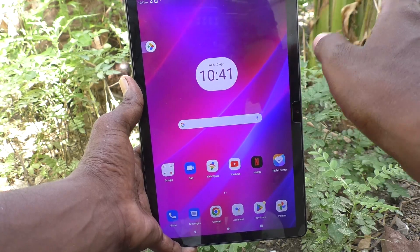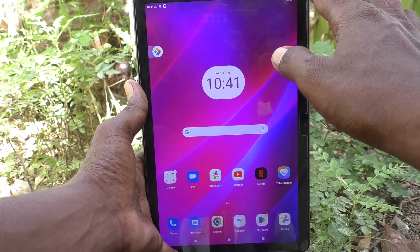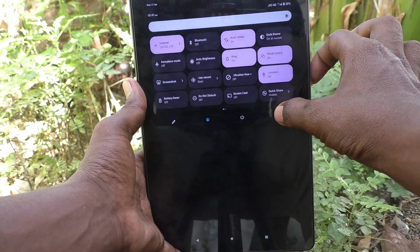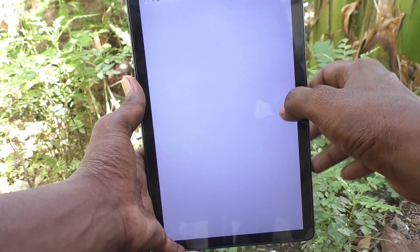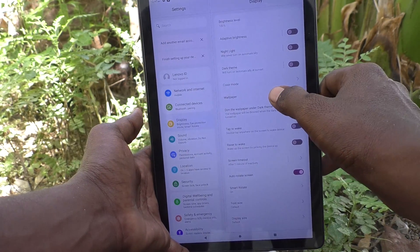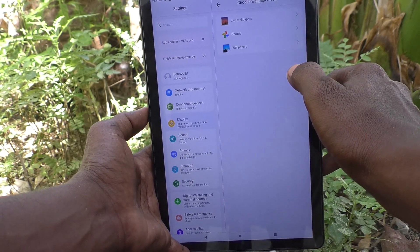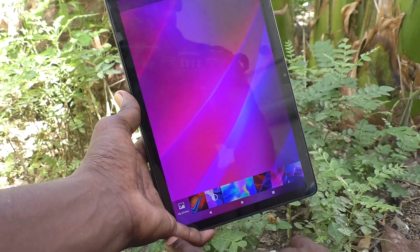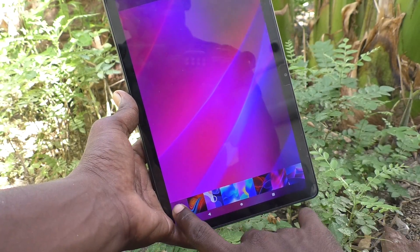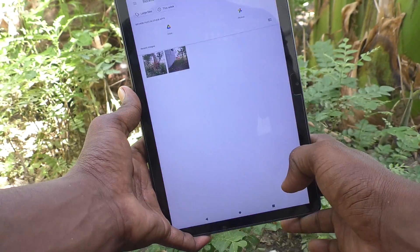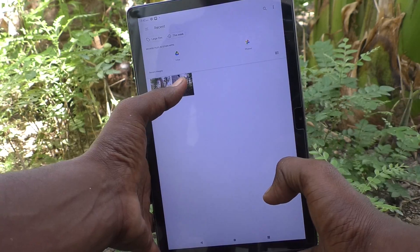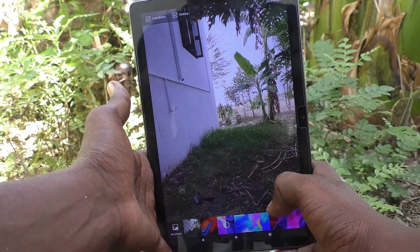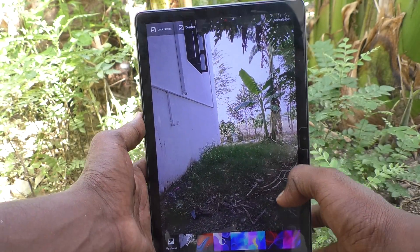Suppose you would like to set any photo as wallpaper — yes, you can do it. Go to the same Settings, then go to Display, then go to Wallpaper, and click on Wallpapers. Here you have to click on My Photos.